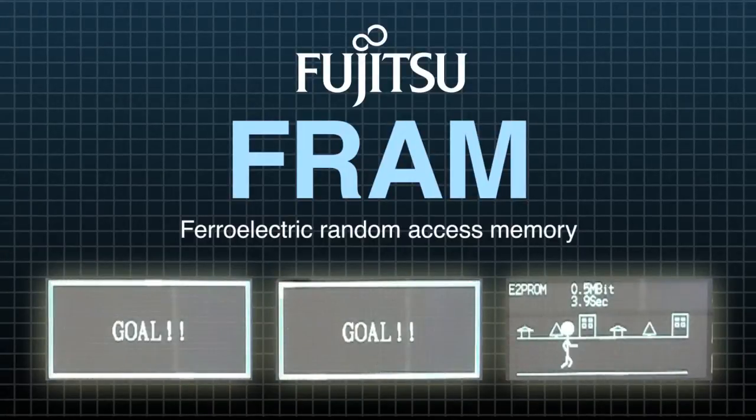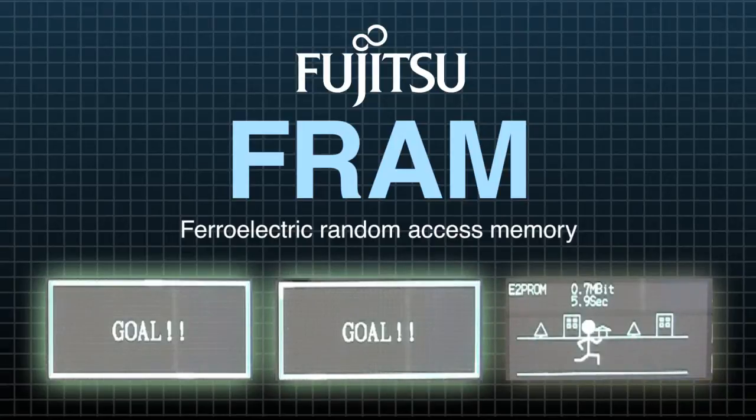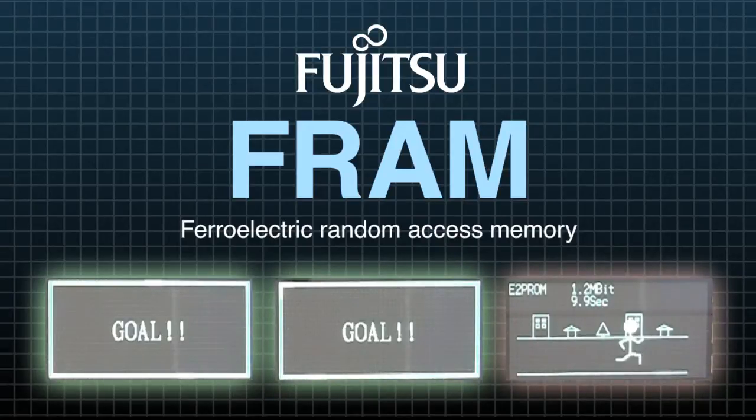The demo shows that FRAM writes as fast as SRAM and significantly faster than EEPROM.